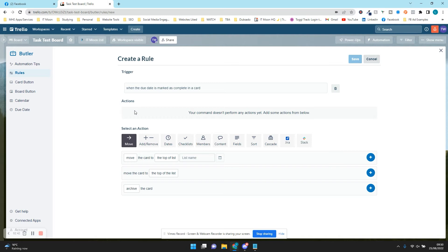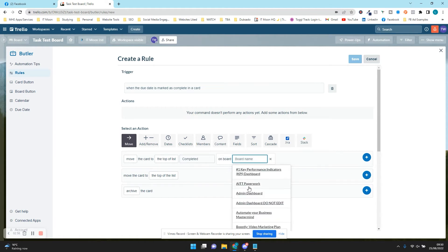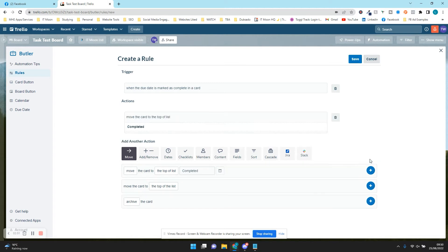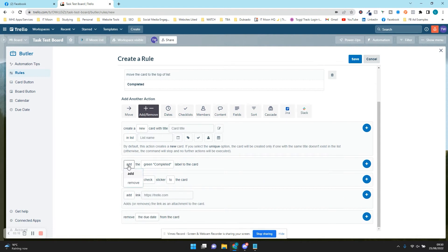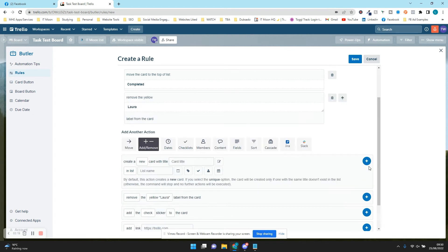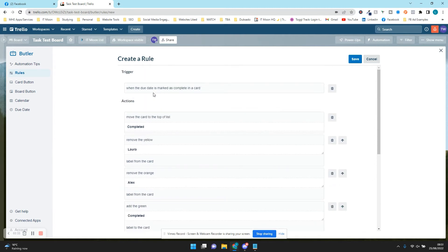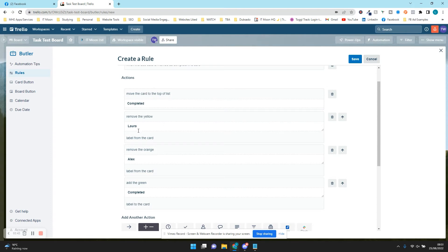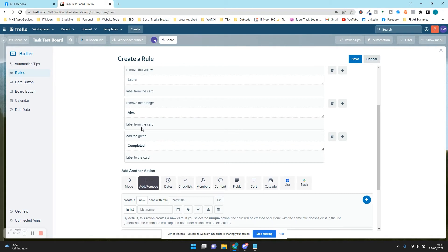Now we've got to give it actions — and you can give it more than one. We're going to give it the action to move the card to the top of the list Completed. We could also have it move to another board, but we're not going to worry about that. We're also going to add: remove the Laura label, remove the Alex label, and add the green Completed label to the card. So reading it all through: when the due date is marked as complete, move the card to Completed, remove the yellow Laura label, remove the orange Alex label, and add the green Completed label.